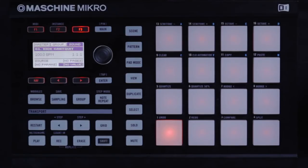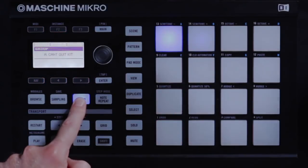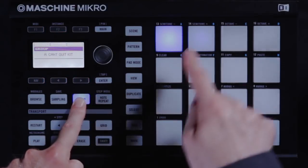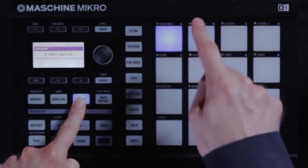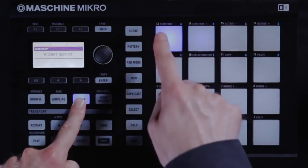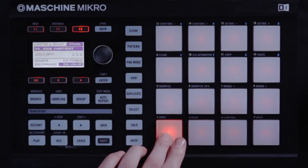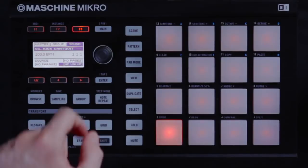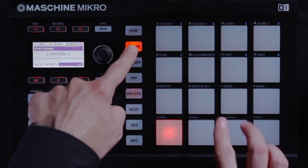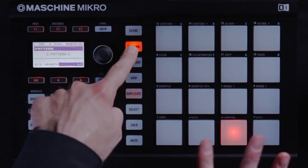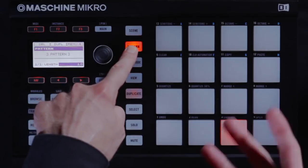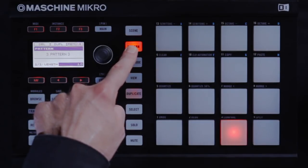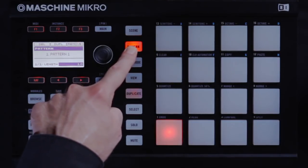Now that we've got some drum sounds loaded, let's see how to make a pattern. The first thing you want to do is choose the group that has the sounds you're interested in, by holding the group button and then selecting the respective pad. I'll choose this first group. Now press the pattern button and press an unlit pad. An unlit pad means it's blank; there's no pattern data in there currently. I'll just choose that first one.